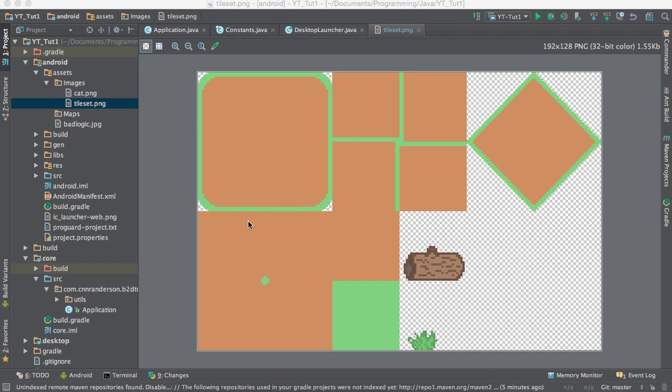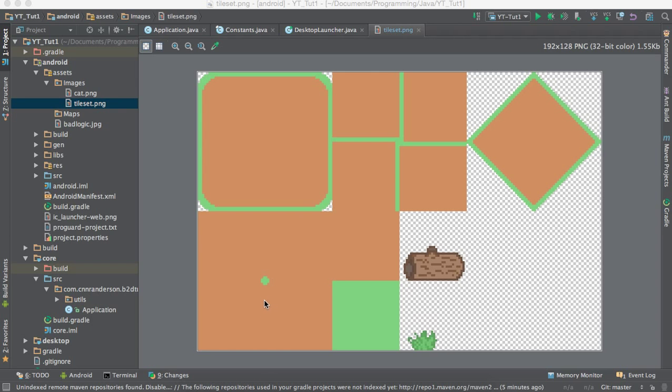So this is just kind of a tile set that I just threw together, pretty basic, just two colors and simple log, maybe some weird grass. Don't mind my pixel art skills right now.